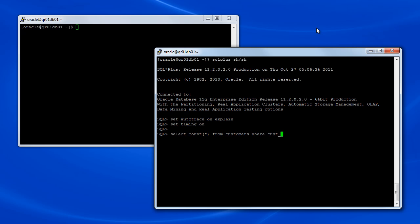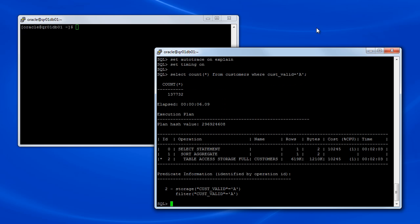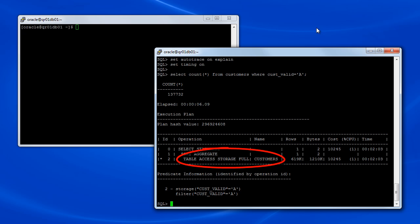Now we'll execute a query that will use Smart Scan. So here you can see the results for the query. Note the elapsed time was a little over 6 seconds. Smart Scan is indicated for this query by the table access storage full operation.